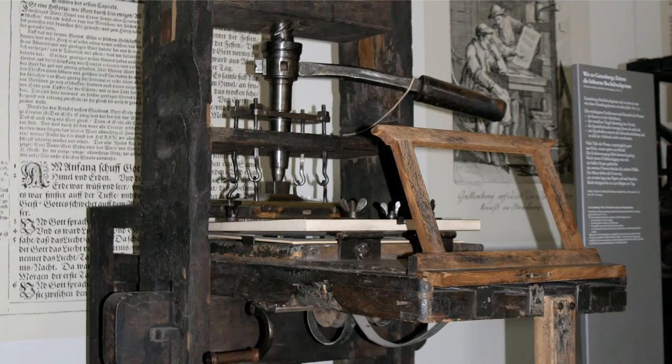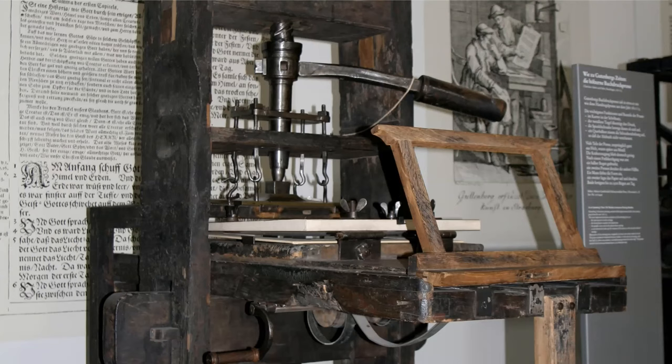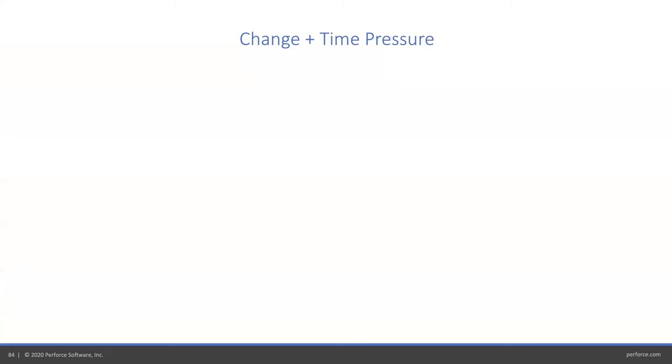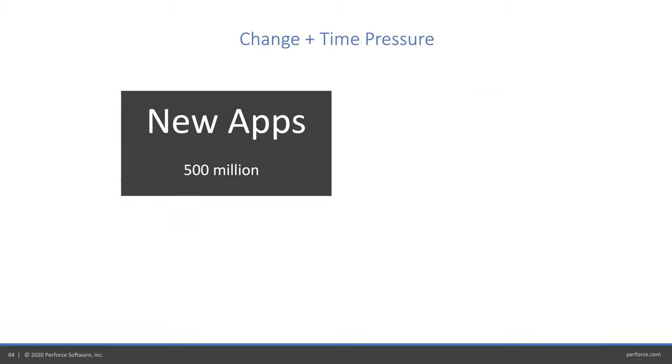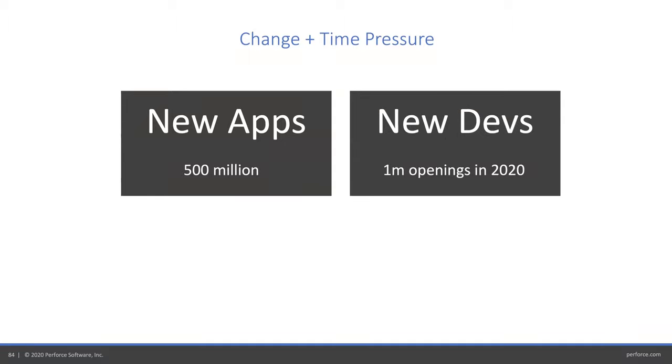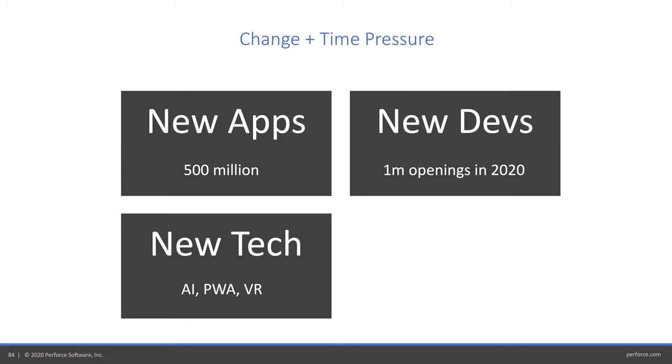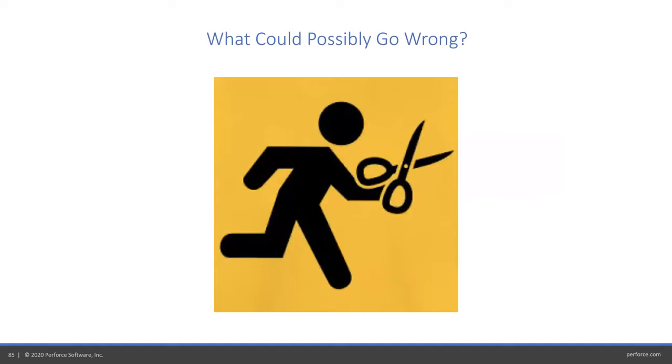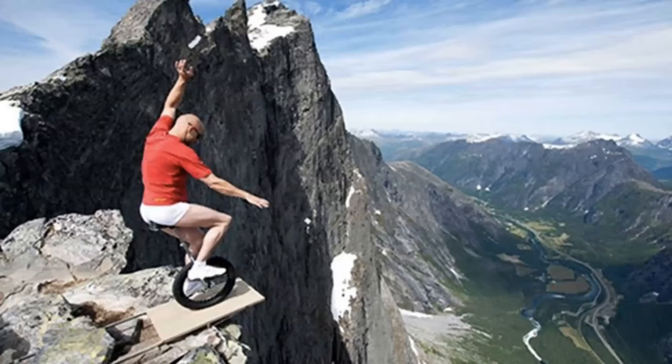I think we're also seeing in developers a lot of pressure. Those 500 million new apps with new developers, a lot of openings now. Not enough developers when every company is a software company. Writing new tech with AI and progressive web apps and VR. You're trying to do it 10 times faster than ever to match the pace of the market. New people, new tech, going faster than ever. What could possibly go wrong? There's a lot of things that can go wrong out there.